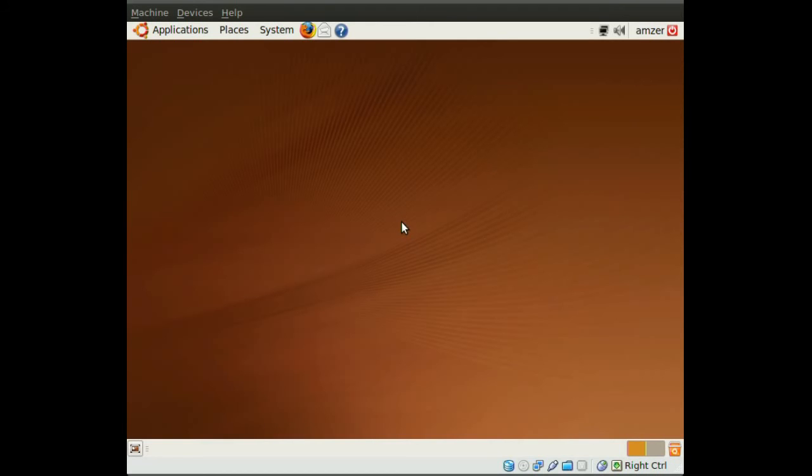Okay, so Ubuntu finished installing, and I've booted to my new RAID setup. As you can see, I've done this on a virtual machine, but it's the same process on a regular machine.